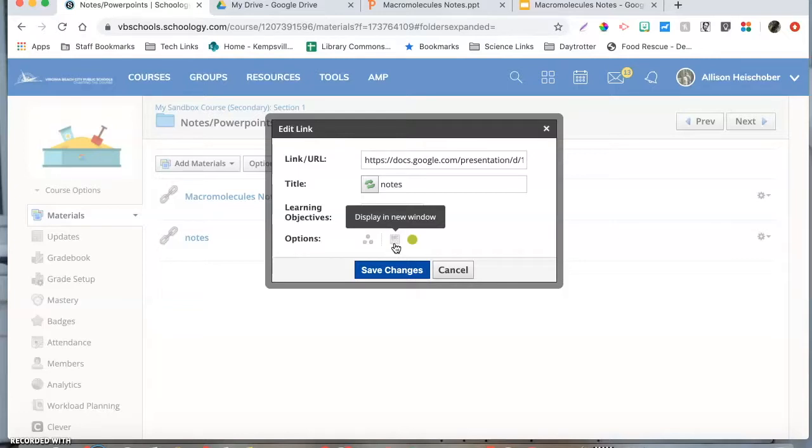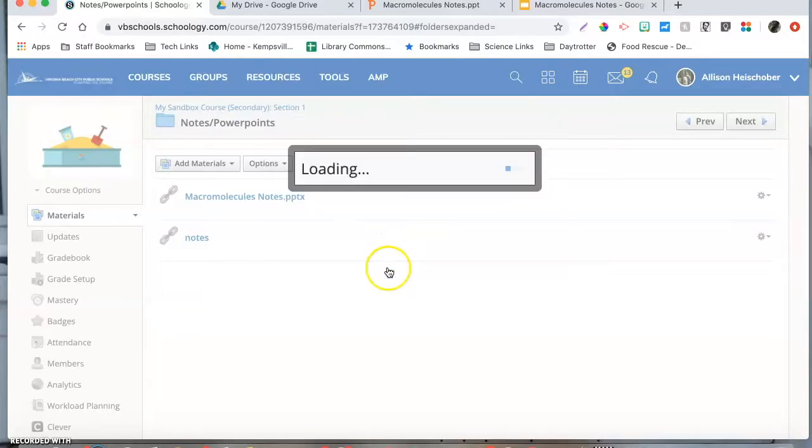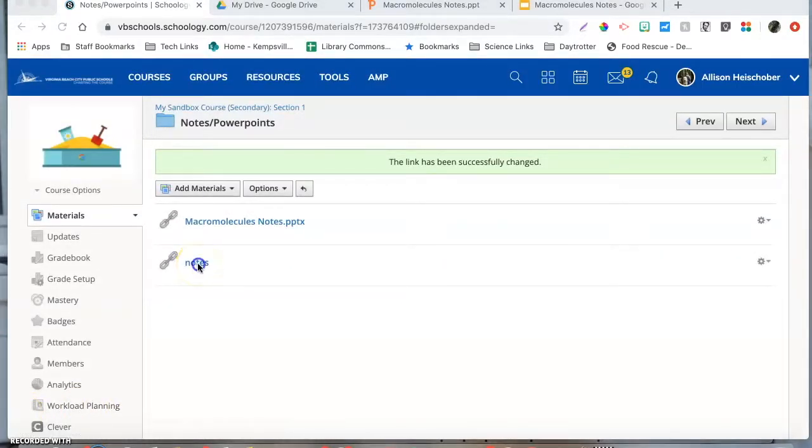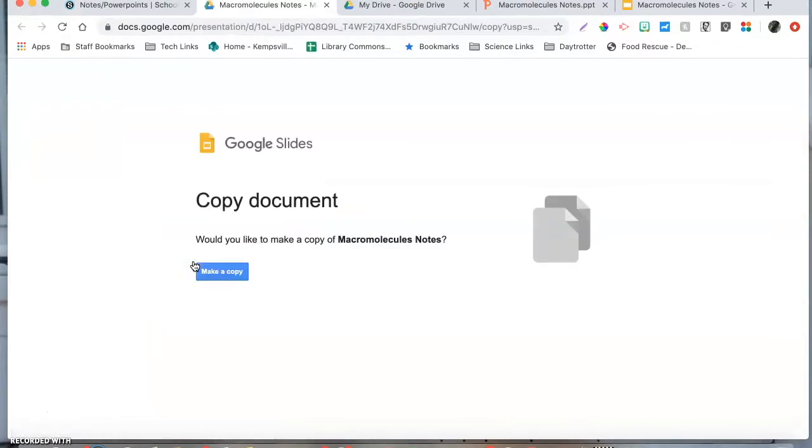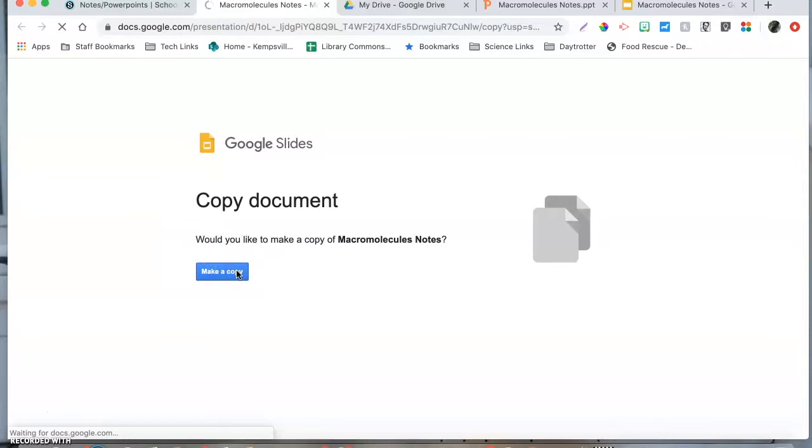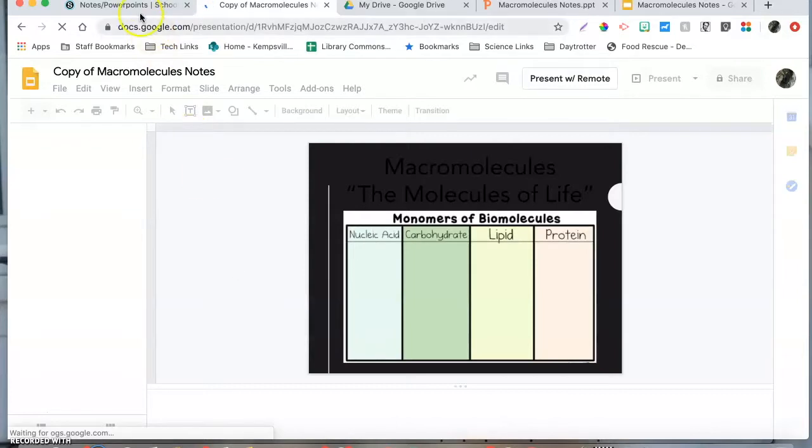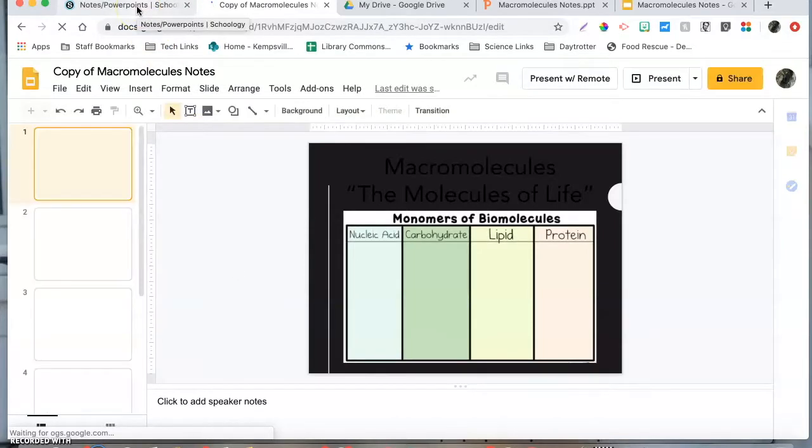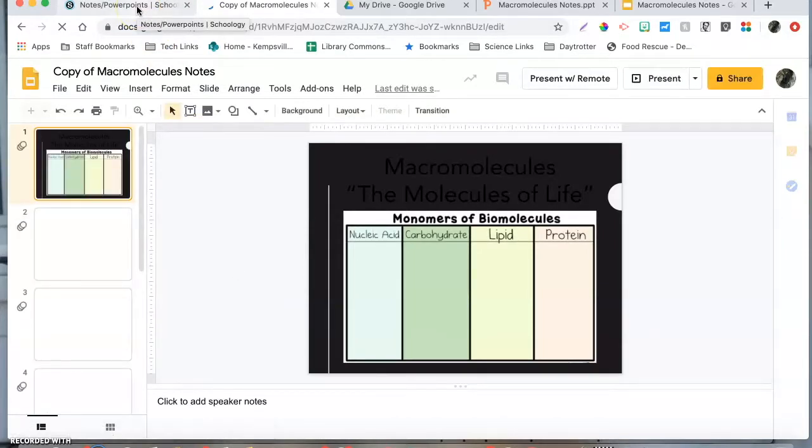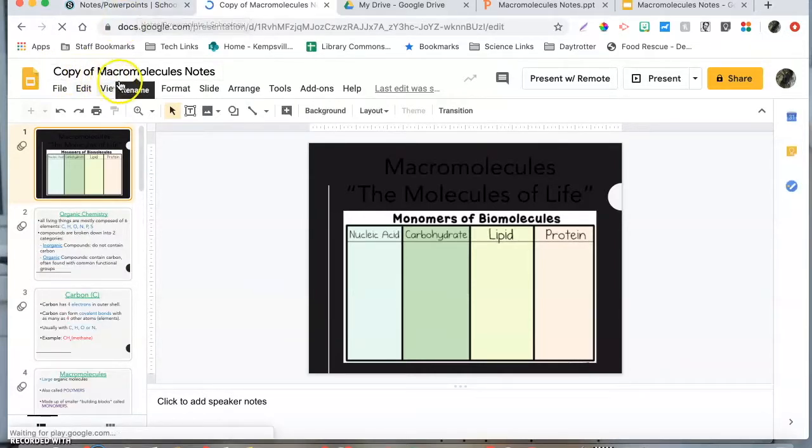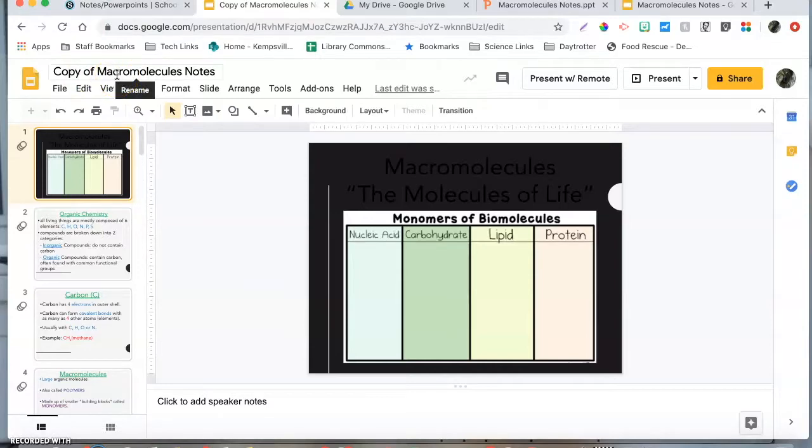Now when we click on the notes link, it opens up and they have no choice but to make a copy of the document for themselves which then gets stored in their Google Drive. Remind them they don't need to go back to your notes file every time and click it. They can just simply go back to their Google Drive and look for their copy of whatever the notes are that they took from you.